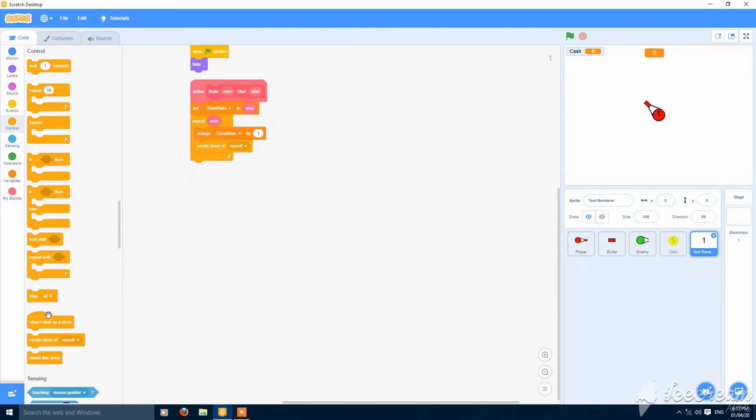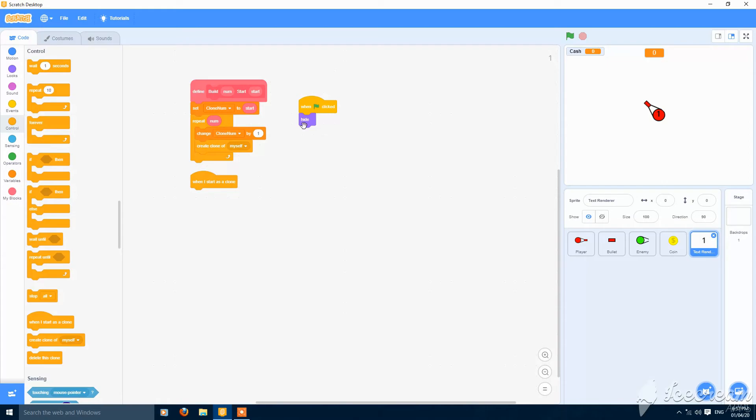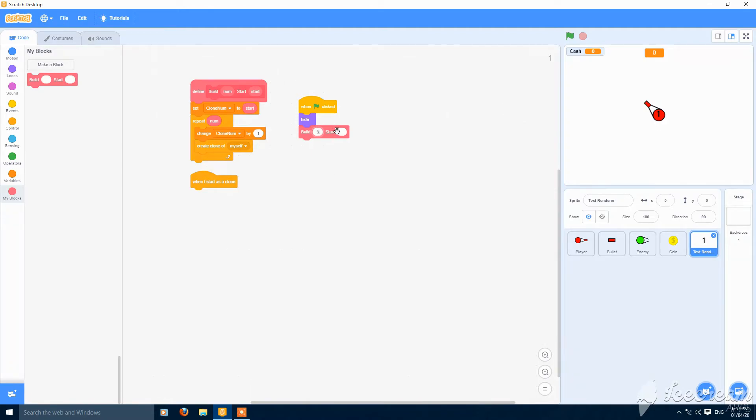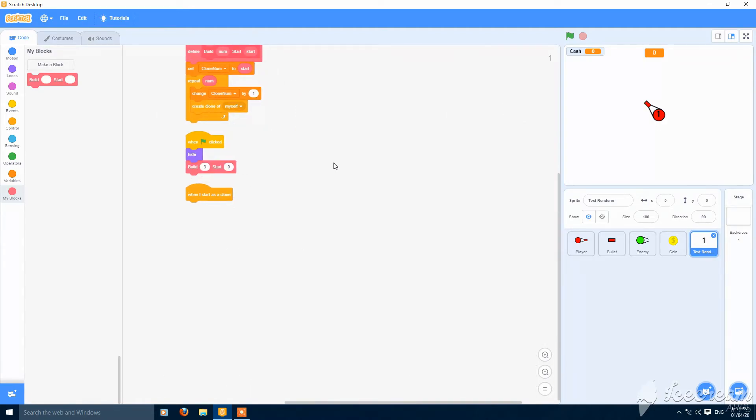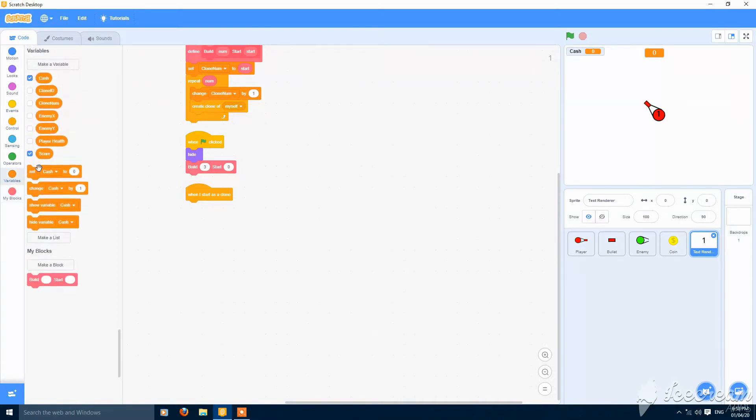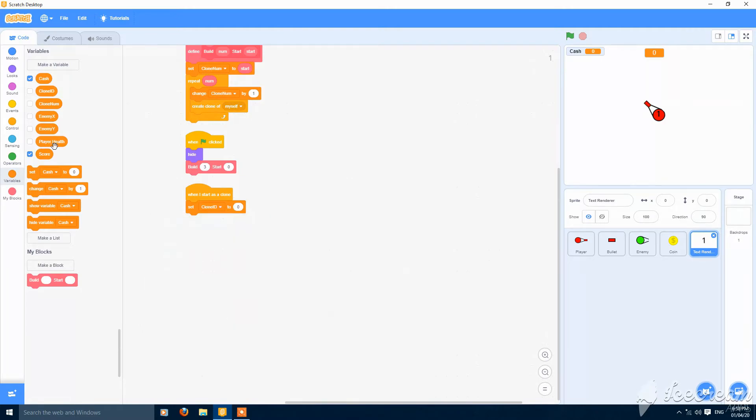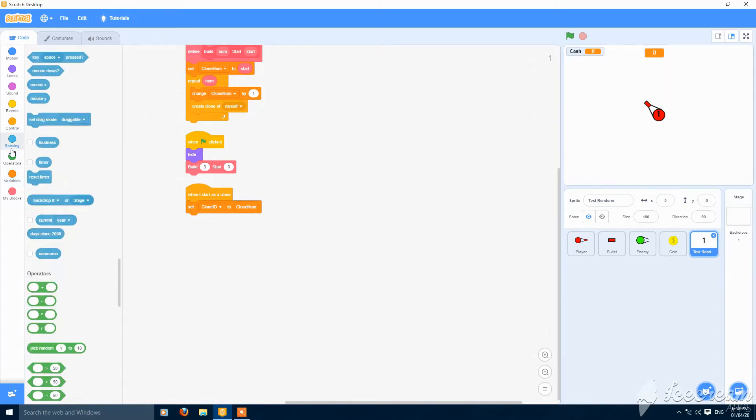Then when I start as a clone. Oh sorry, go to when the green flag clicked and add here a build. Build 3 from starting from 0. This should be our first three numbers that will render cache. When I start as a clone, set clone id to clone number.